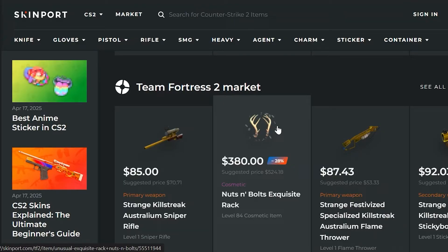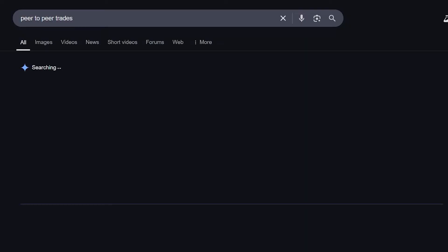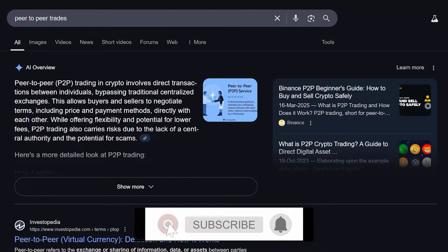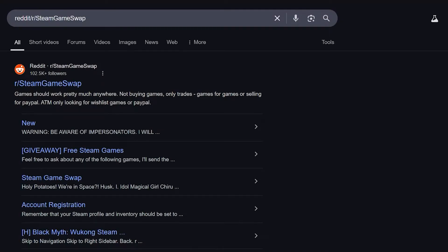The next method is peer-to-peer trades. Another way people convert Steam wallet funds is by doing peer-to-peer trades — essentially direct transactions between individuals without relying on any platform. This is something you'd typically do on Reddit. Only do this with people you trust personally or in secure, moderated communities. Most peer-to-peer trading happens on the subreddit r/SteamGameSwap, which has active moderation and reputation systems.